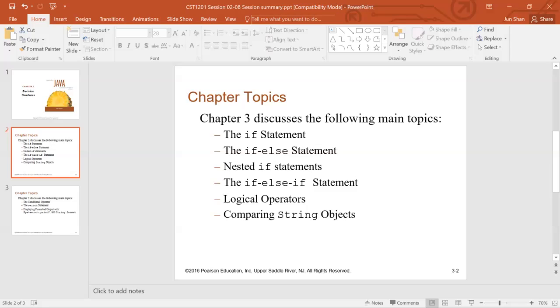And because each statement block is a code block by itself, you can also place if statement inside these blocks, thus forming a nested if statement.